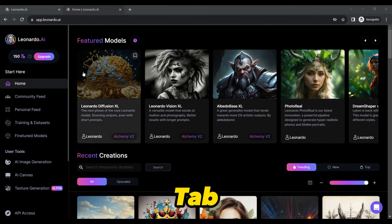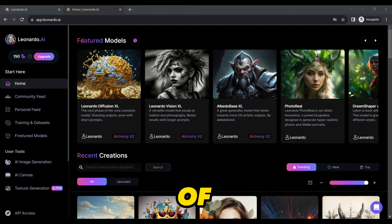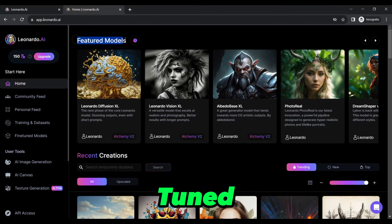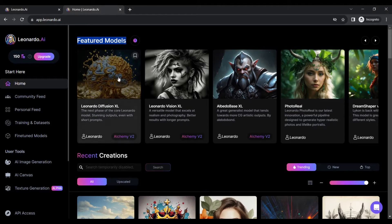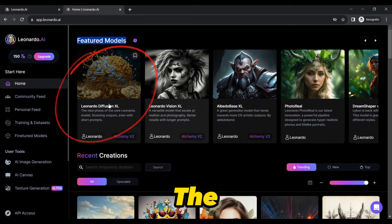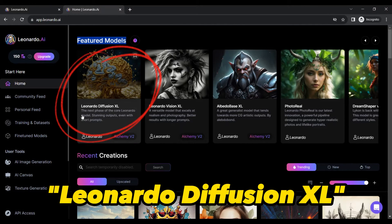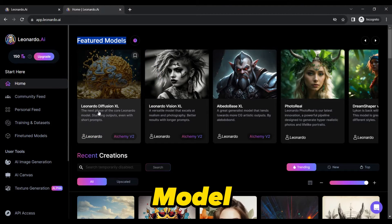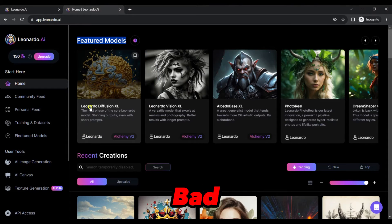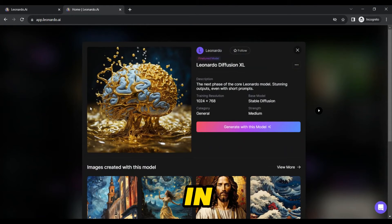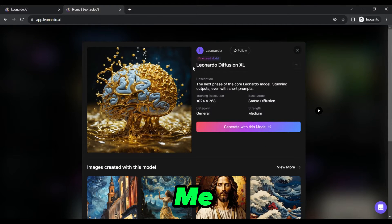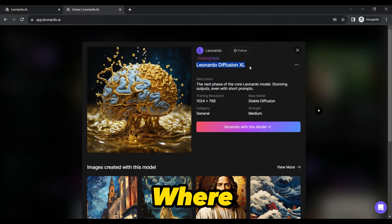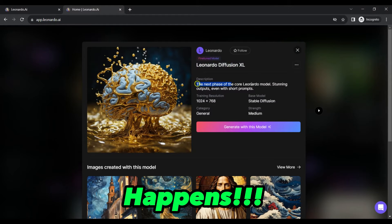Once you are on the home tab, you will see a heading of selection of fine-tuned models. Pick the first one — Leonardo Diffusion XL, custom model — click on that and you are in for a treat. Trust me, this is the point where the magic happens.